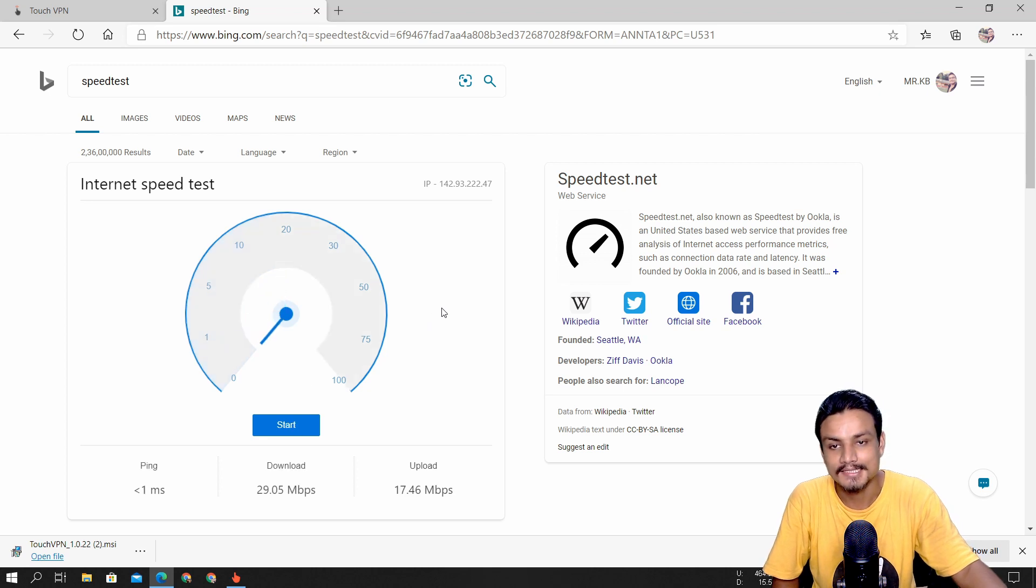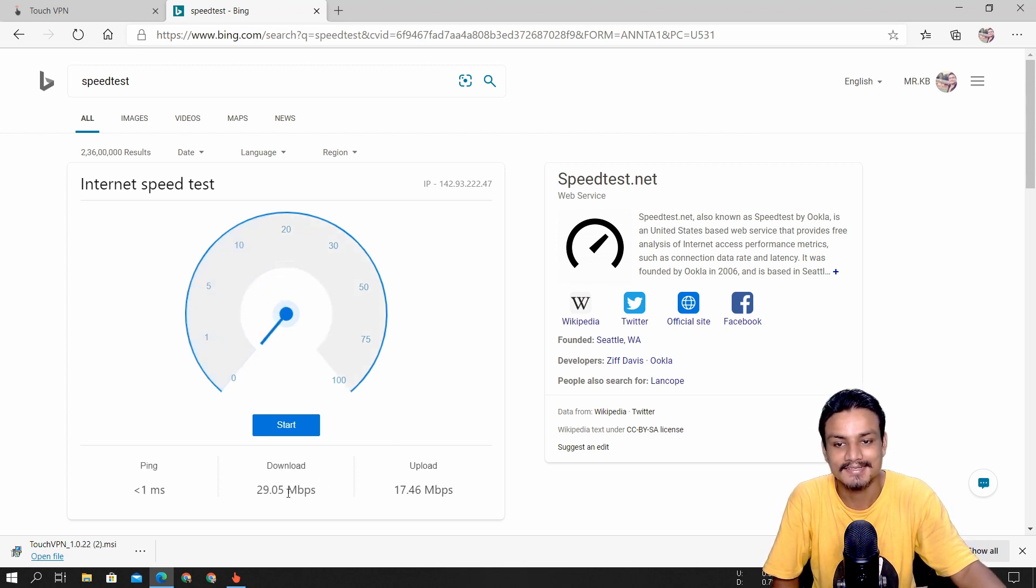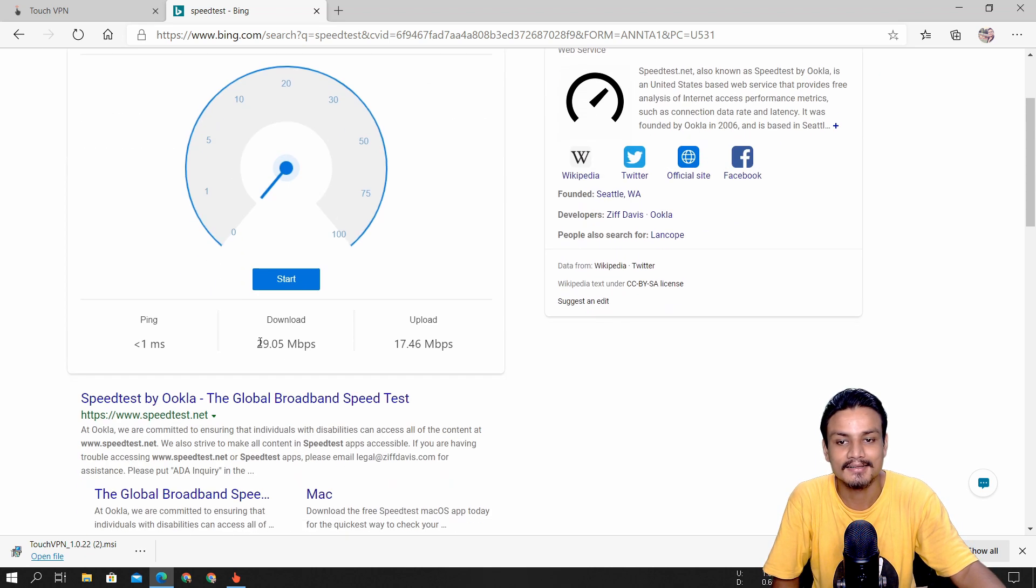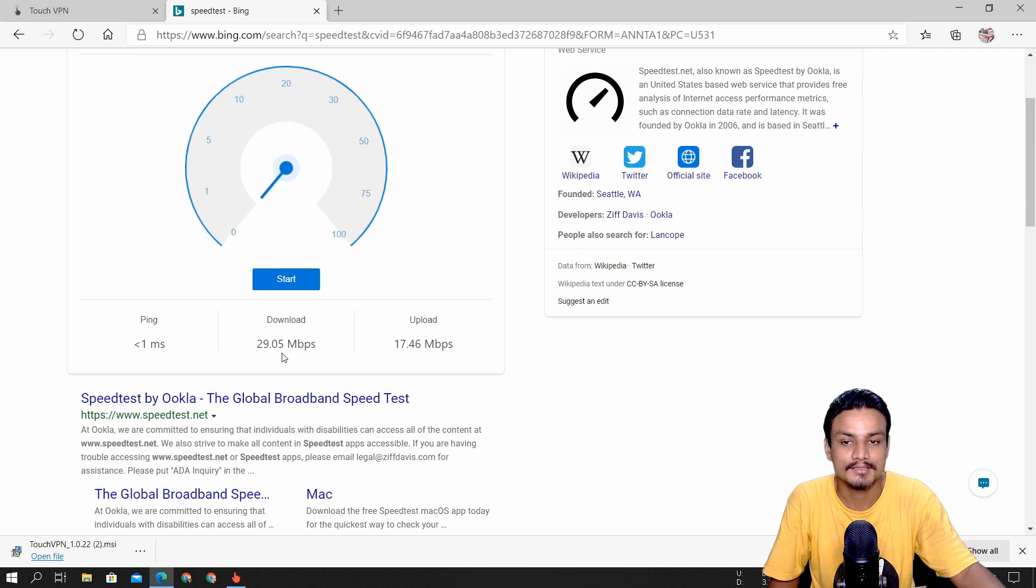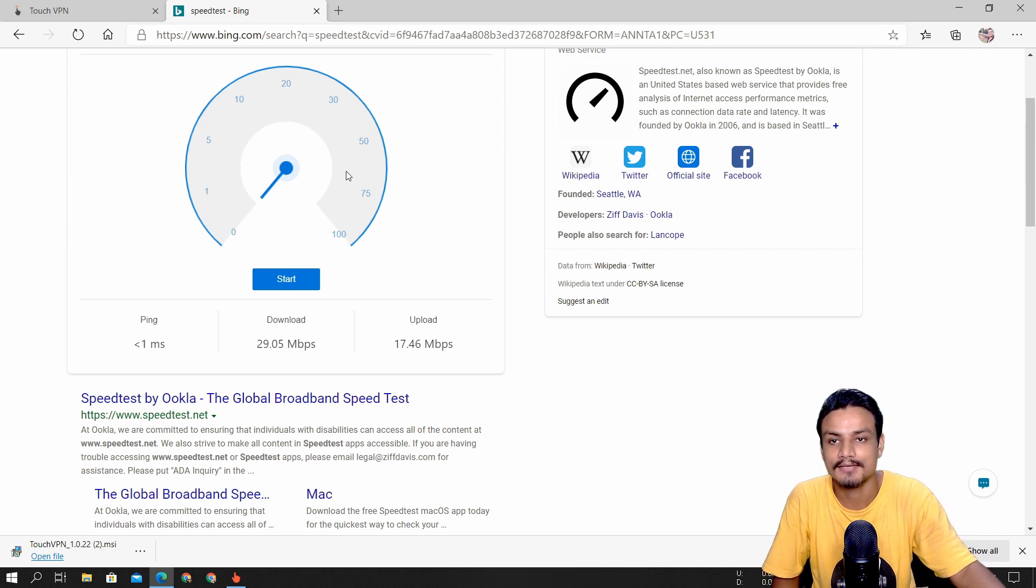We're getting like 29 megabits per second download and 17 upload. For a free VPN, I mean this is crazy.